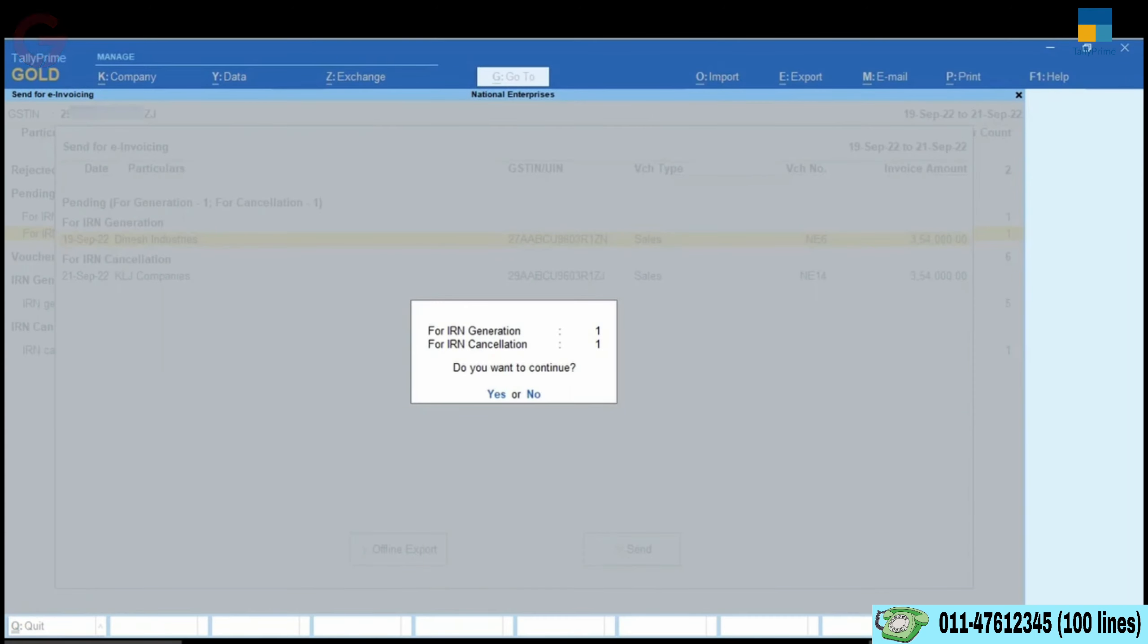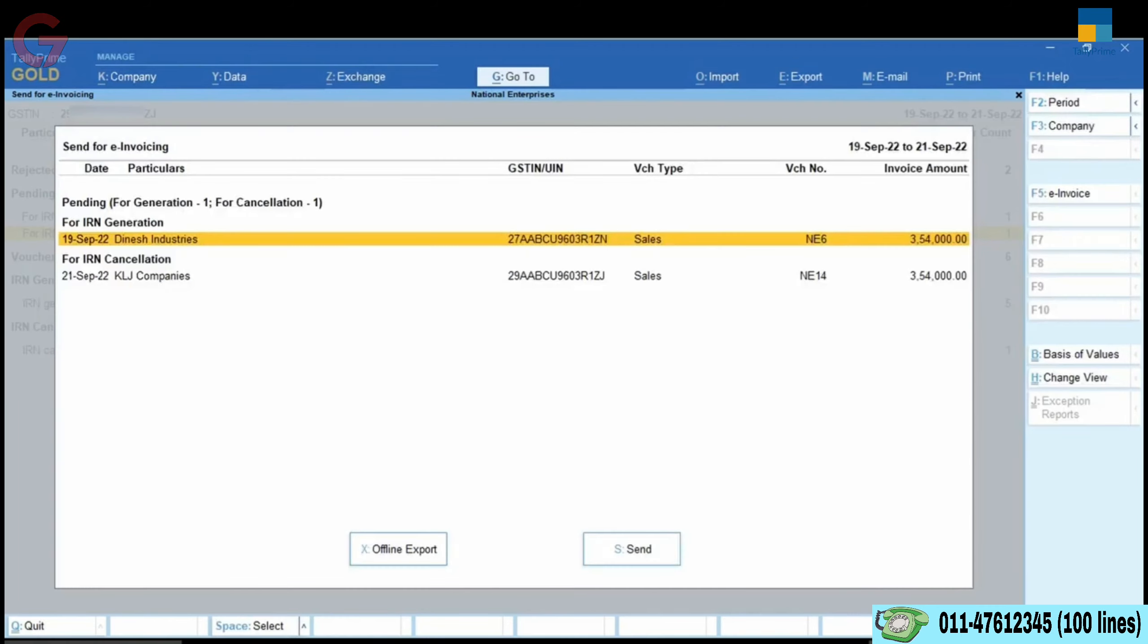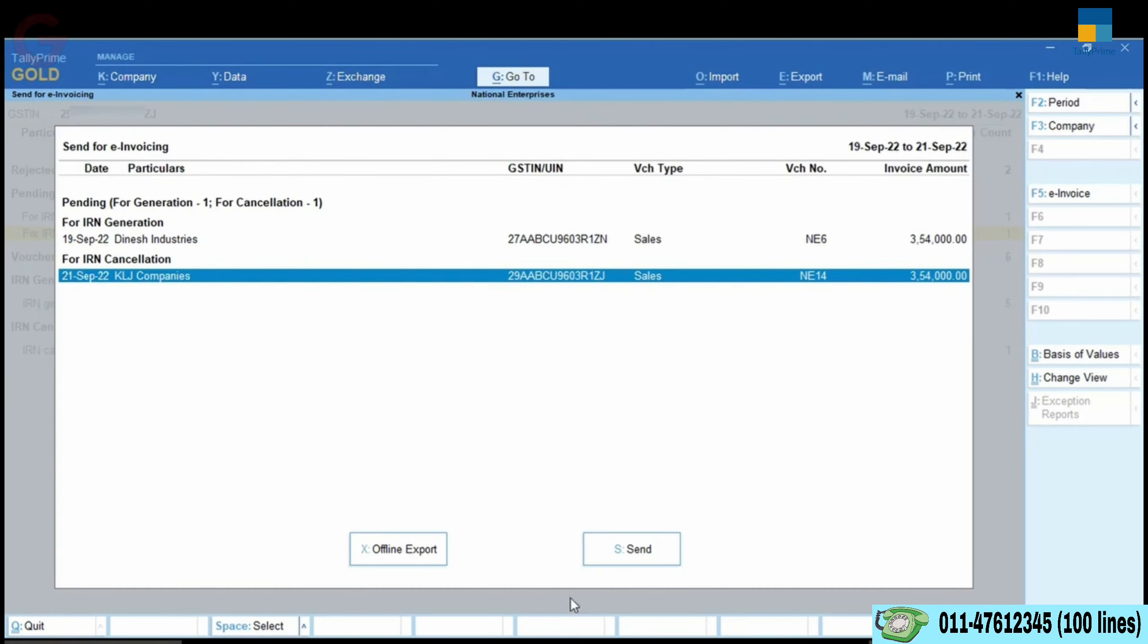In this case, all the vouchers will be sent for cancellation. However, you can also select one or more transactions and then send them for cancellation.